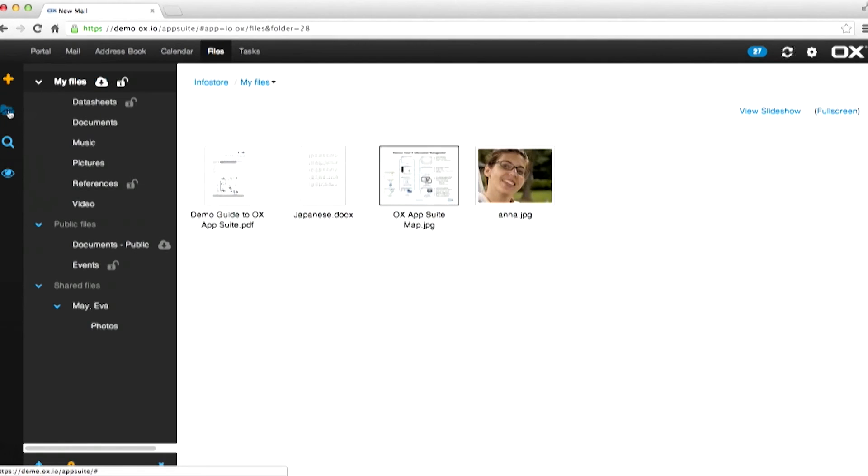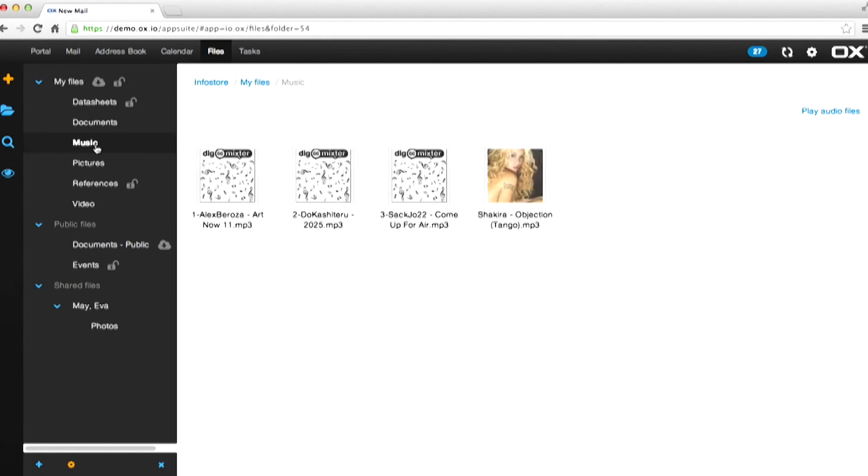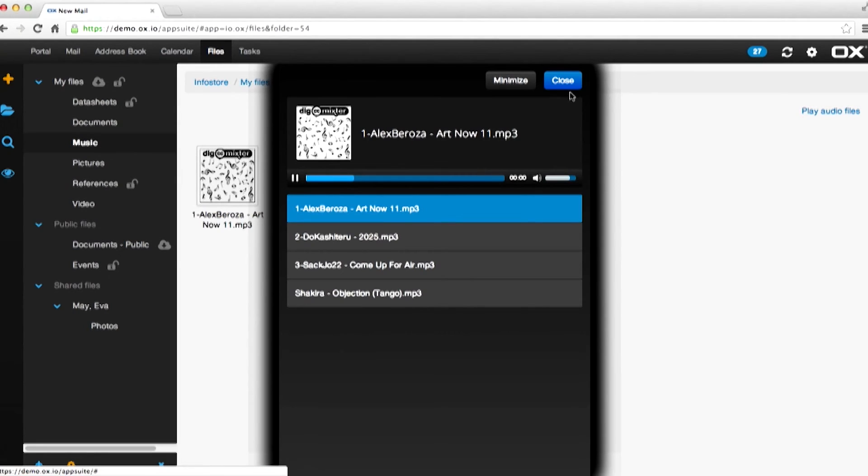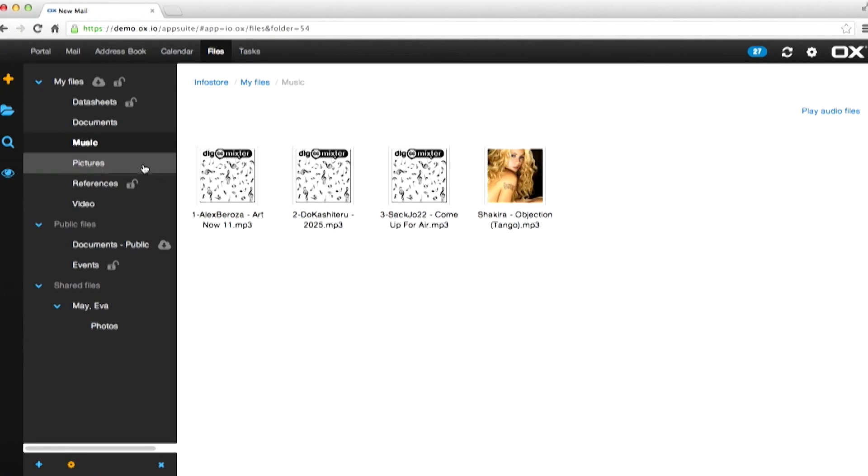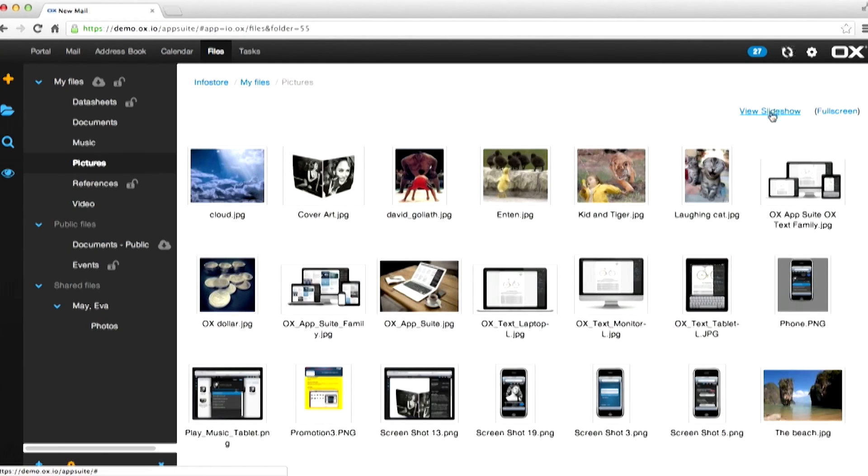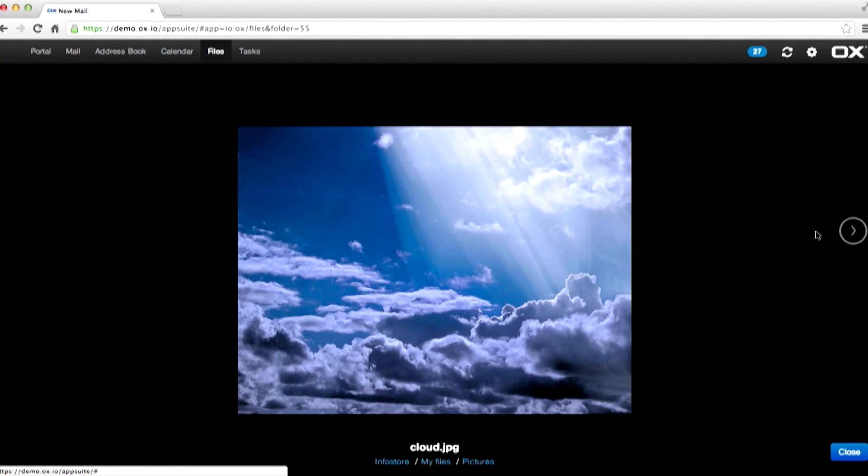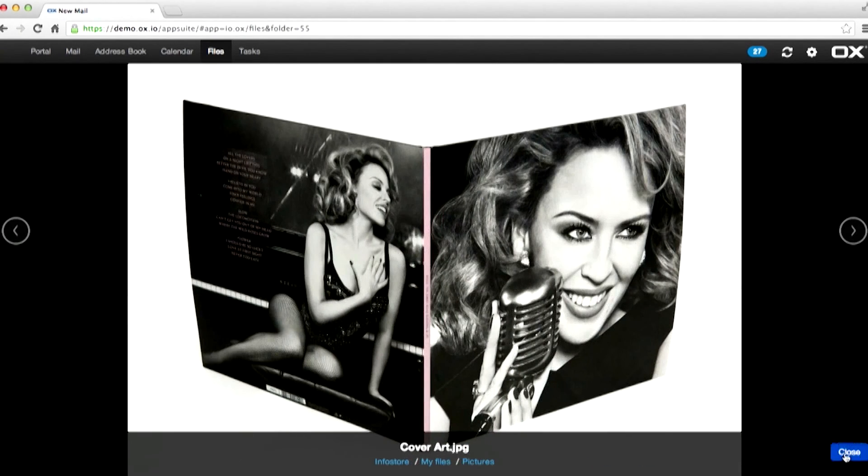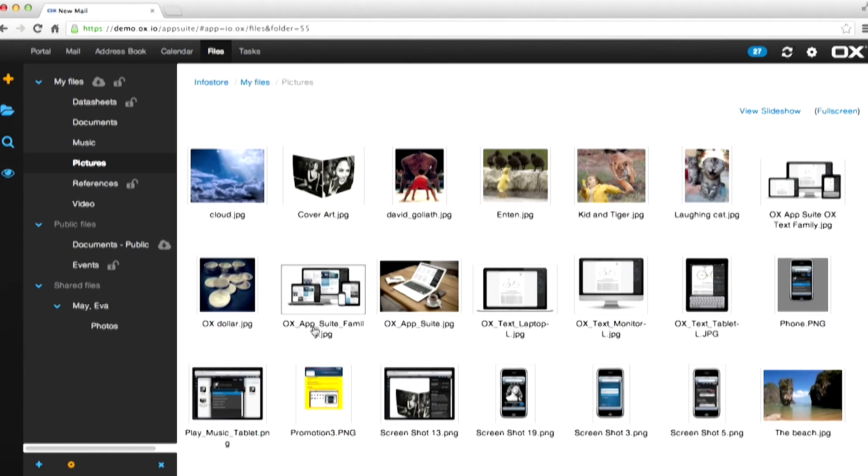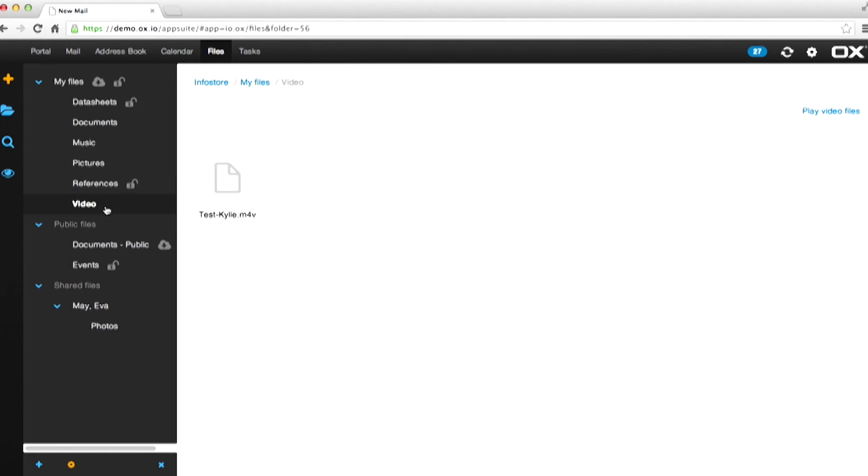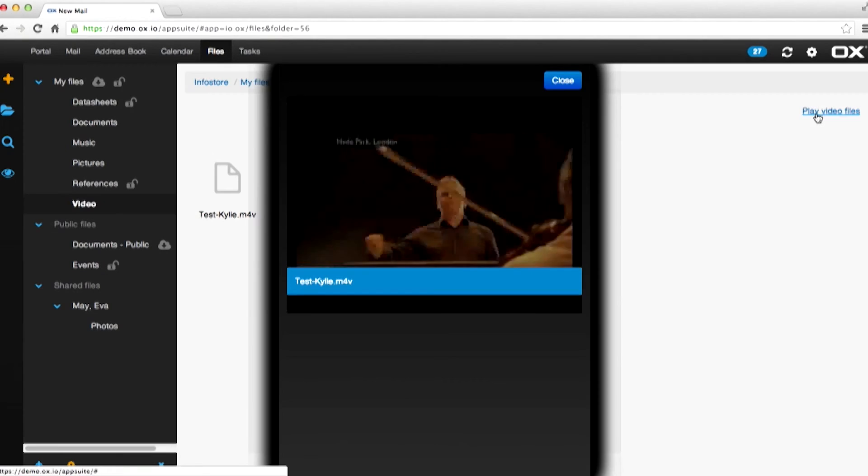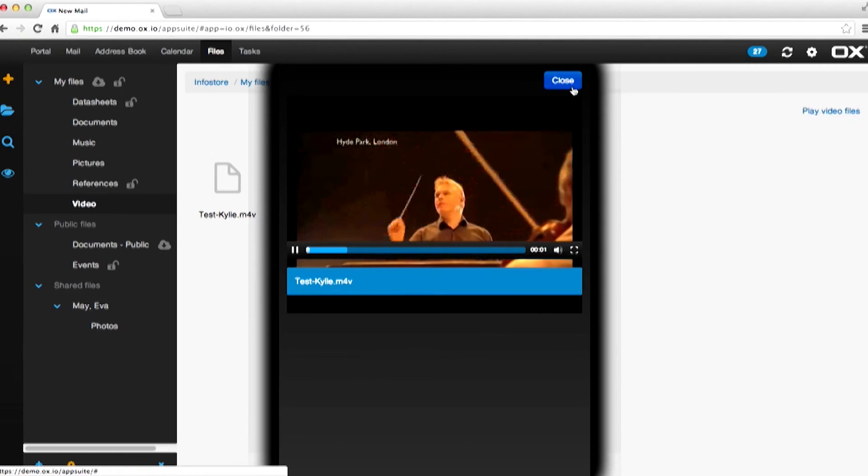Recognized files have added features. Music can be played directly from within the product. Pictures can be viewed either as thumbnails or in full slideshows. Videos can even be played directly from the product itself.